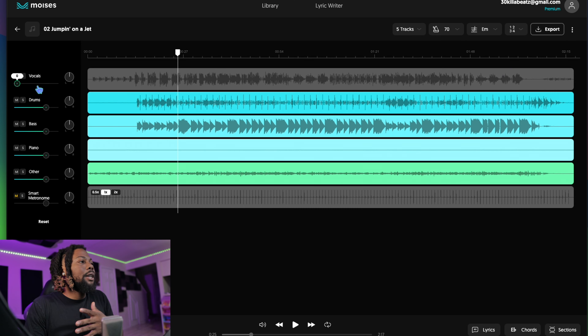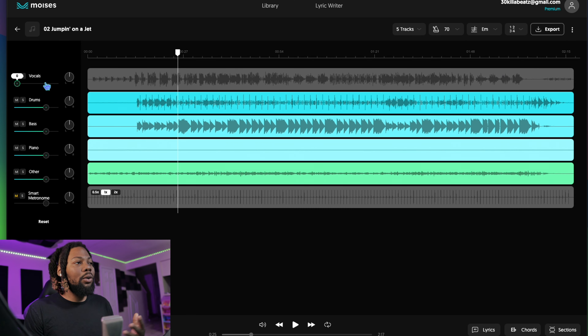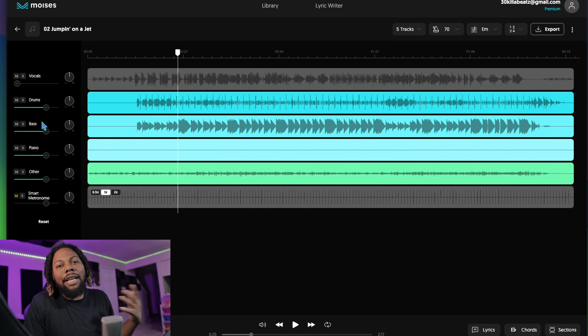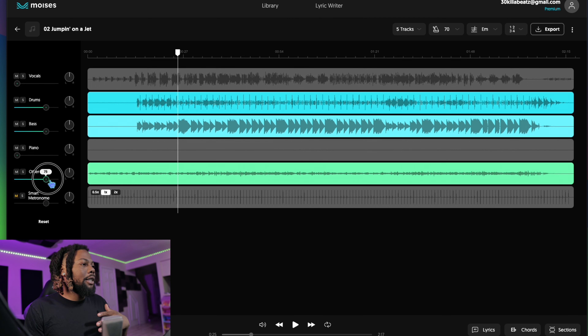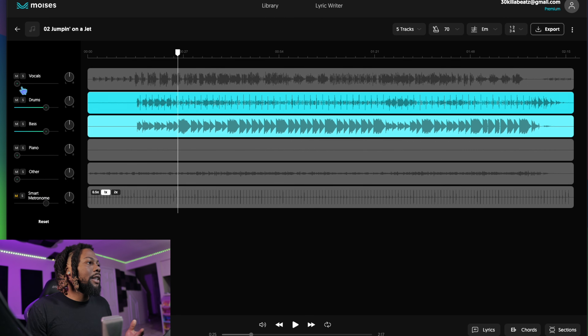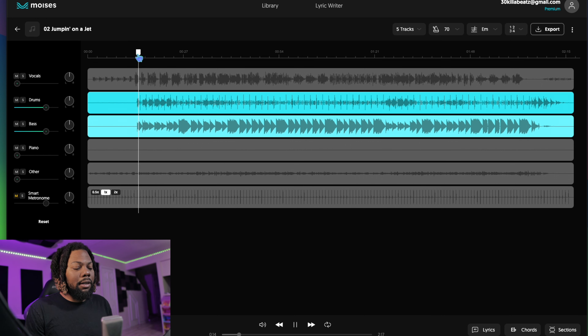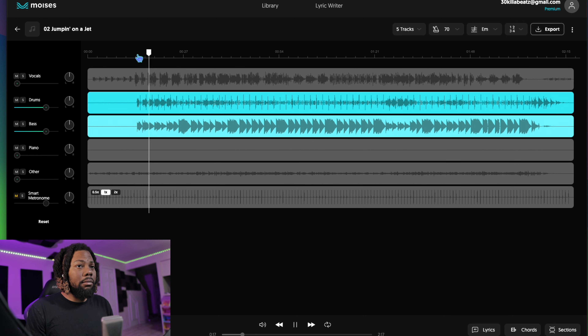I was able to take out the vocals within minutes. If you're looking to remove vocals, definitely check out this website — link in the description. All I had to do was turn down this little track and boom, vocals removed. Say you really love the drums in this beat — you can remove everything else, even the vocals, and just let the drums play.